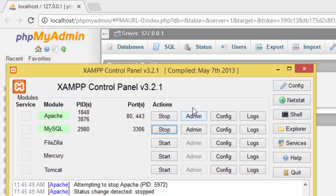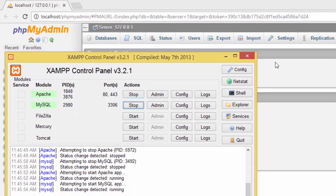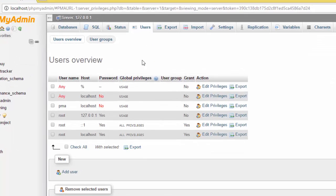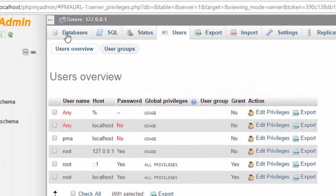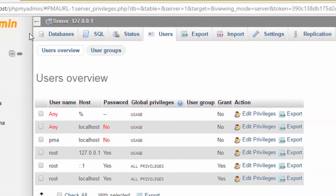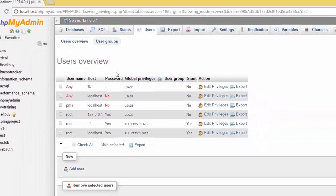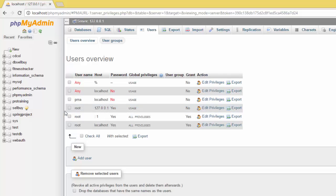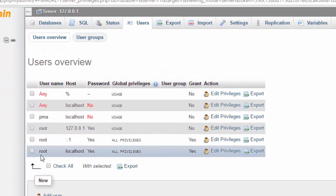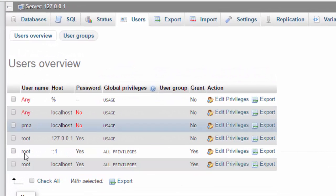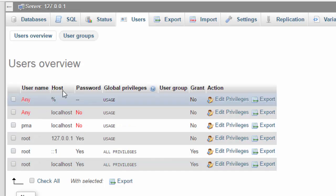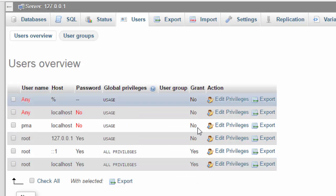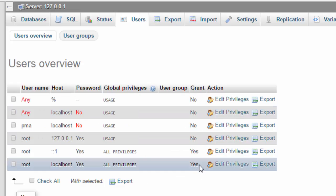In this tutorial I'm going to show you the problem that a lot of guys are facing. Sometimes this phpMyAdmin may deny you access and lock you outside. Right now I have the username root and the host is localhost, and the password is yes said, and also grant all privileges is yes.